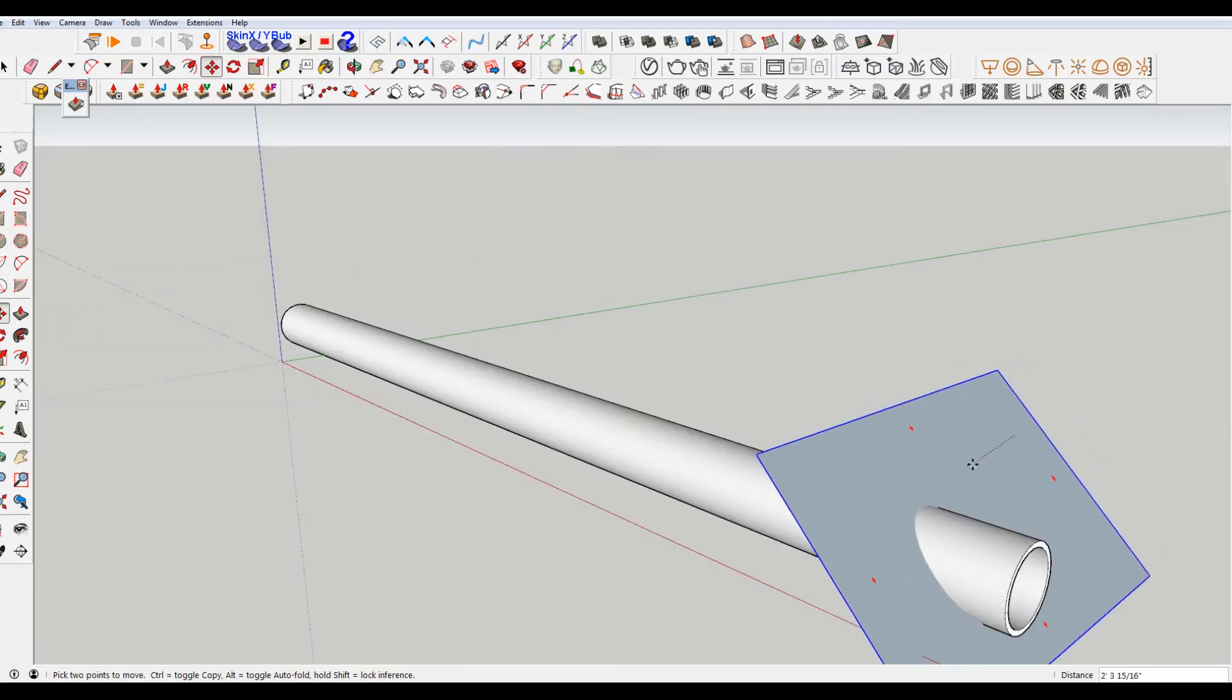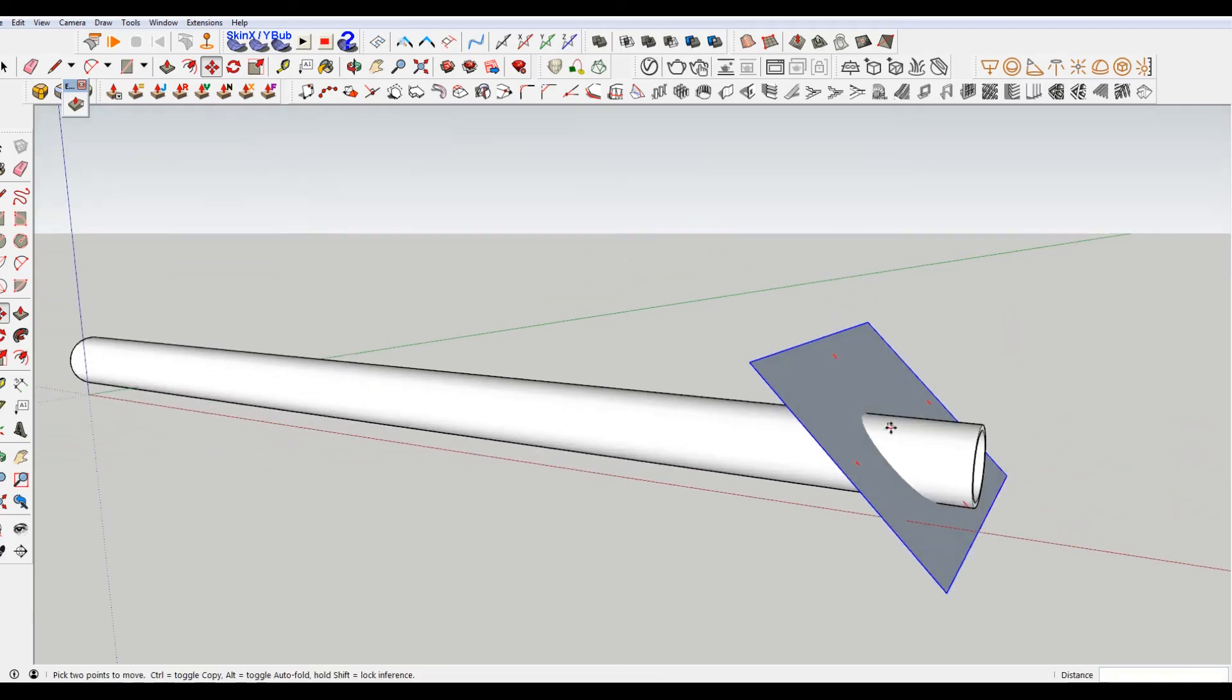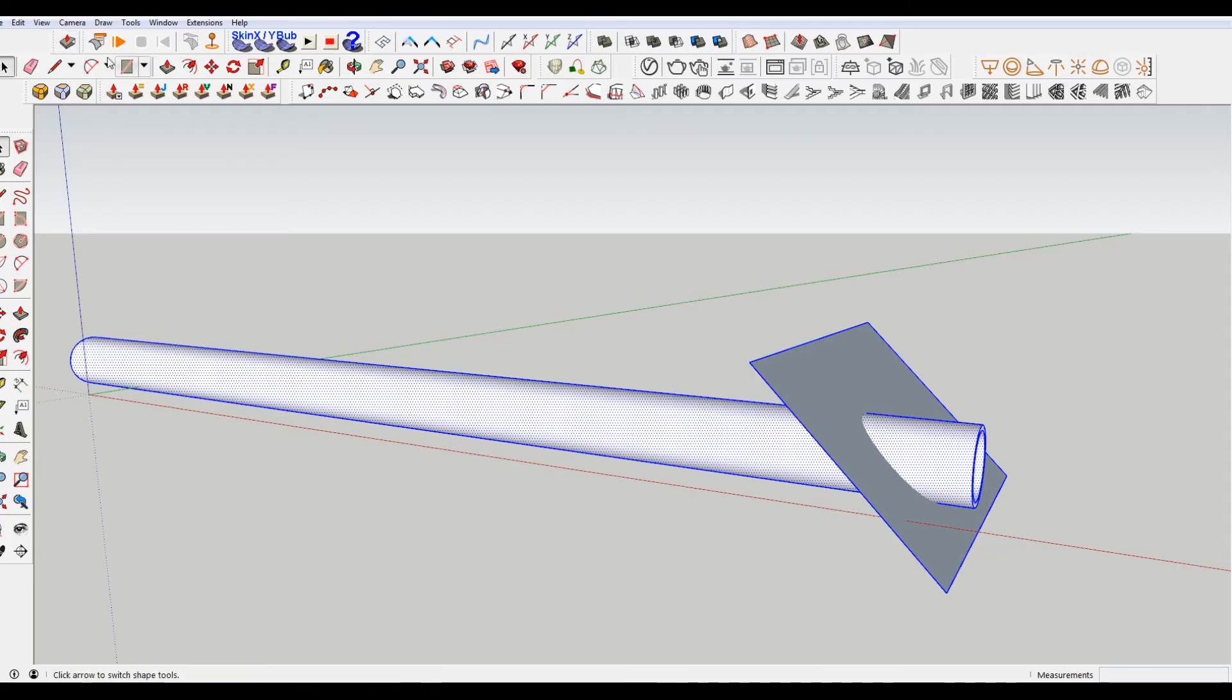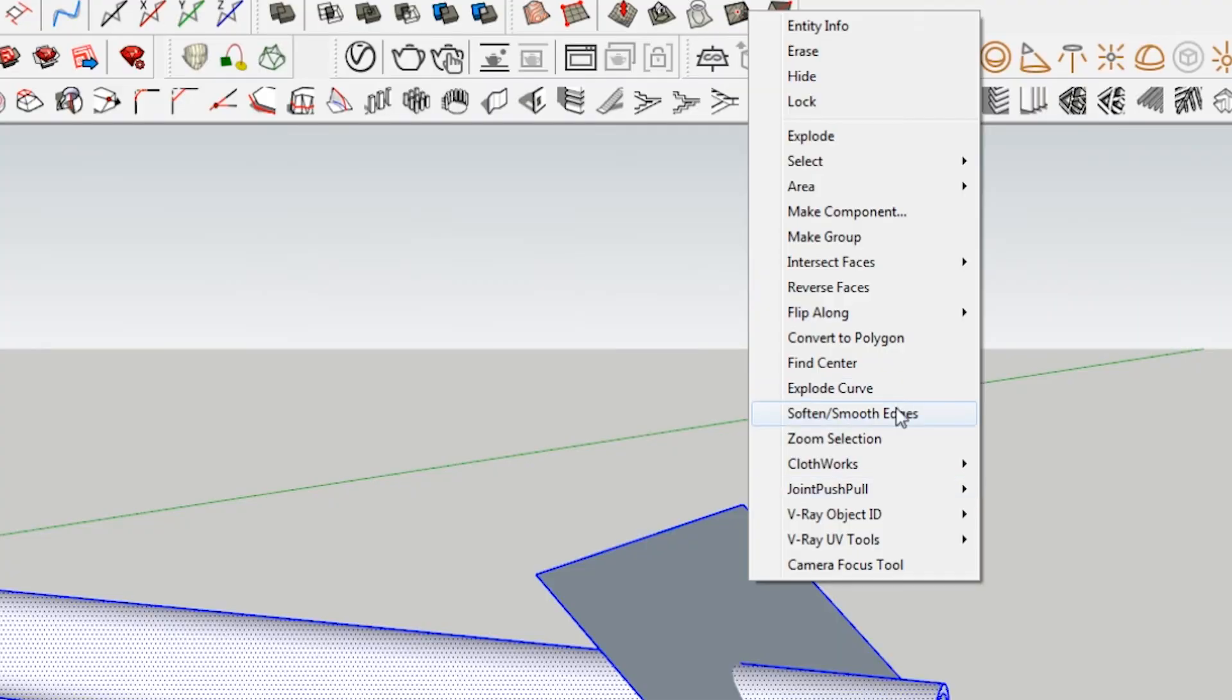Places that it's intersecting that plane. I'm going to select all of these. Control A to select all since it's the only thing in my model. Right-click, go to intersect faces with selection.